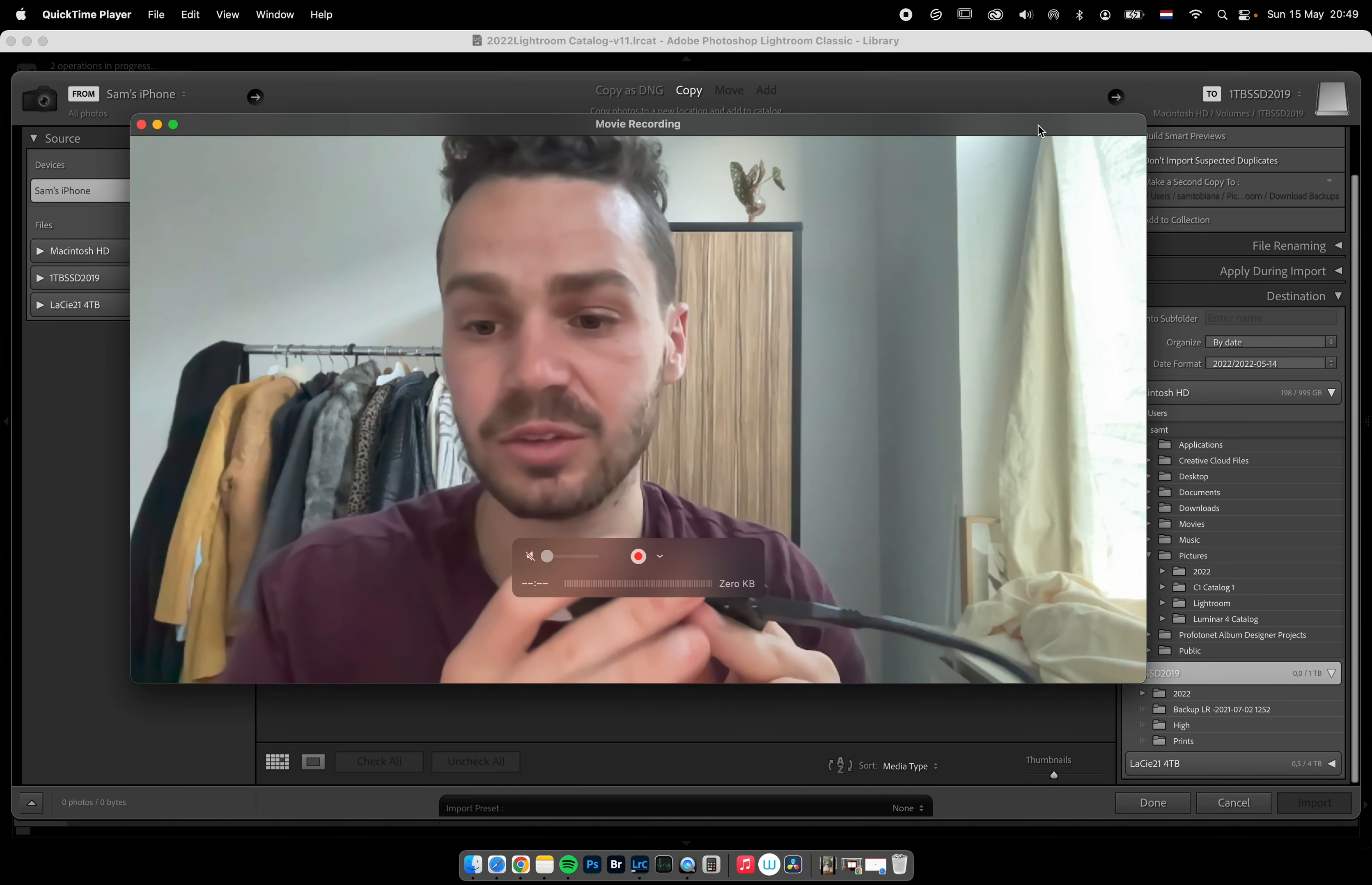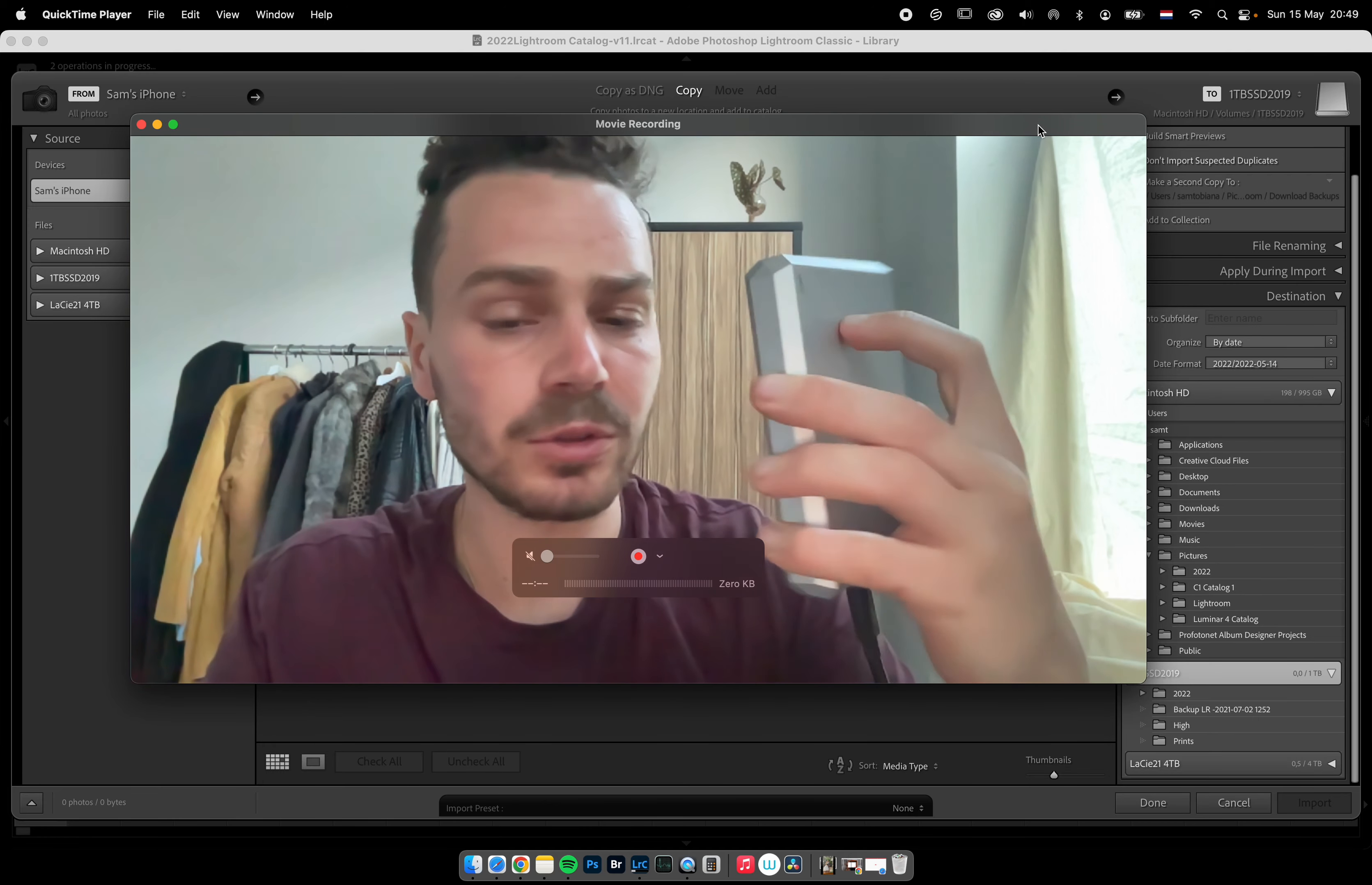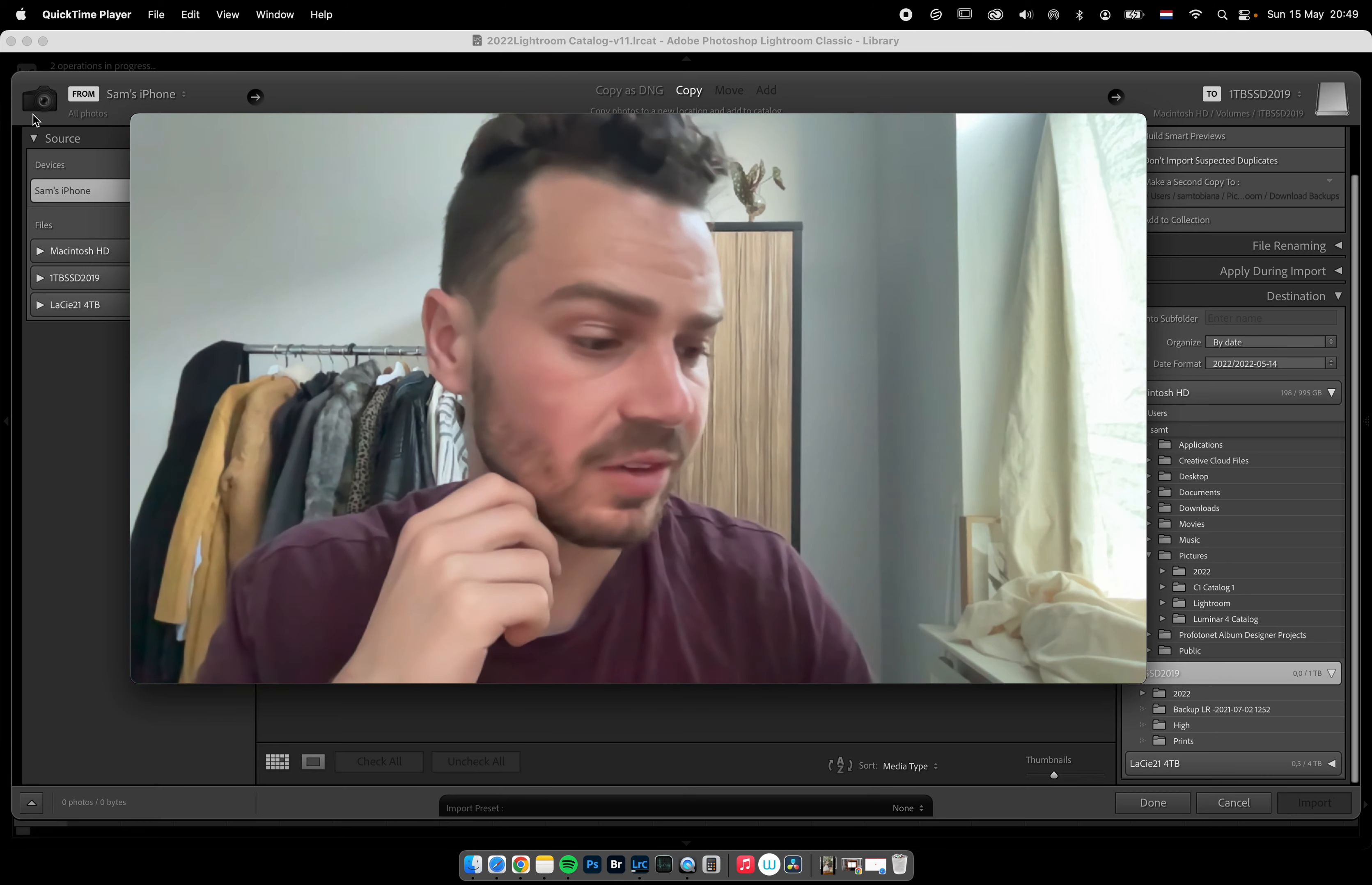I import mostly to this one. When this is completely full - it's only one terabyte - then I use these ones from LaCie. Four terabytes, five terabytes, six terabytes - it doesn't matter. I have about five of these. Every time one gets completely full, I'll show you what I do. But when it's really full, I just buy a new one. Six of these in seven years is not that much. They cost about 100 euros each.